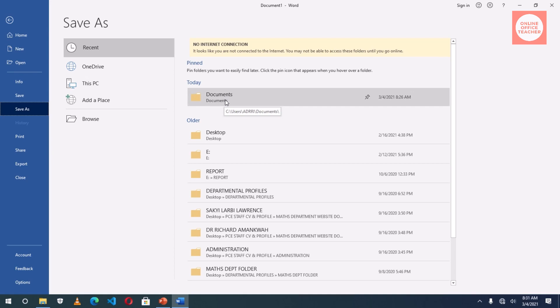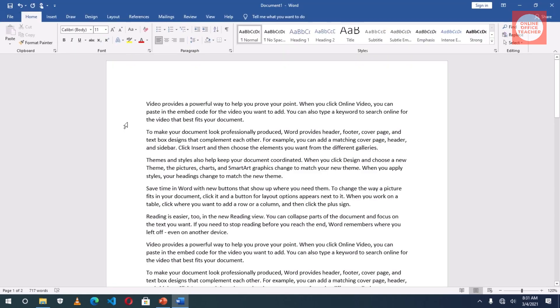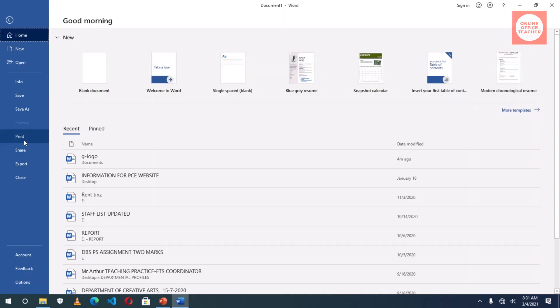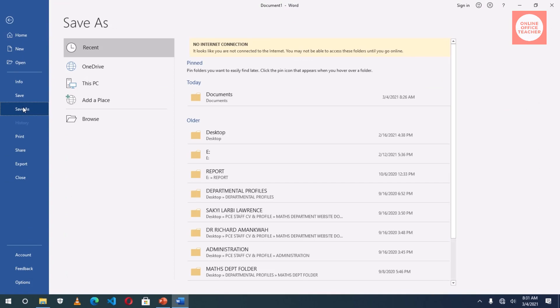However, you can save in whichever location you want. So let me go back. Apart from clicking on the save icon, you can also go to File, then click on Save As, and here you go.